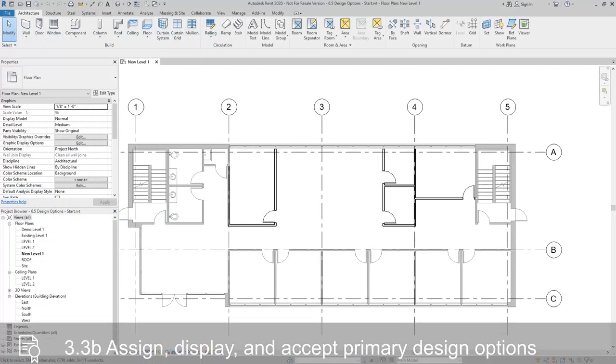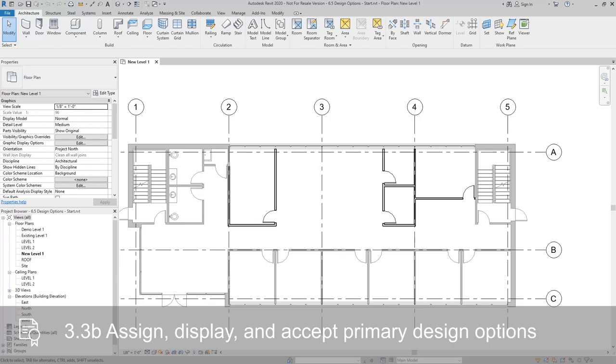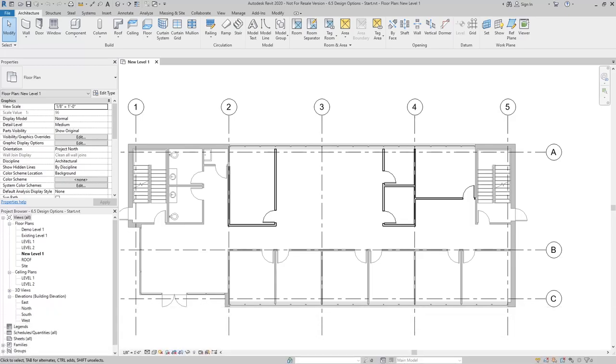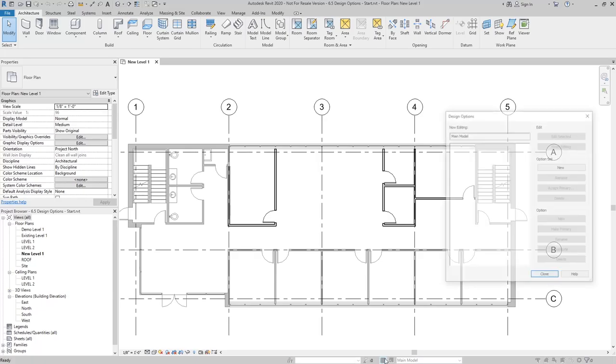We've already got one laid out. What we're going to do is enable design options and set the new walls to a new option, and then create a new design option for a second layout. To get design options started, I'm going to select the design options button down on the bottom.